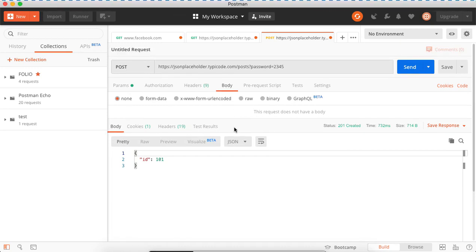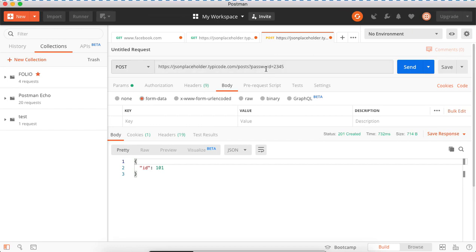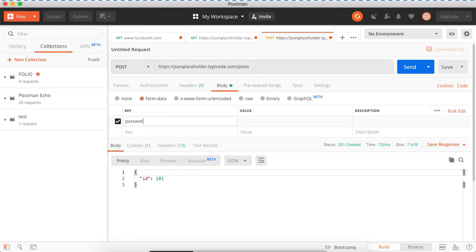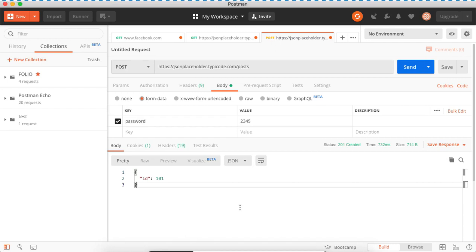In the Body tab, check the options. The first option is None. The second option is form-data. If I type here password equals 2345, is it visible in the URL? No. So using form-data, we can send sensitive information to the server without exposing it in the URL. Form-data is in key-value format. But more important is the Raw option — the fourth one.